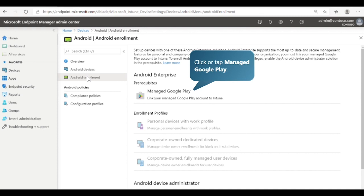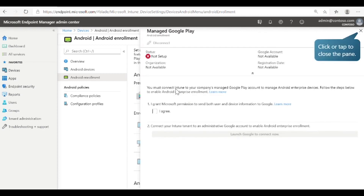To enable Android Enterprise features in your organization, you must link your Managed Google Play account to Intune. Select Managed Google Play. Here you can grant Microsoft permissions to send information to Google and then launch Google to connect. Now that we've seen how to enroll different types of devices, let's look at how to create enrollment restrictions.